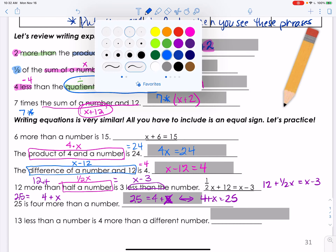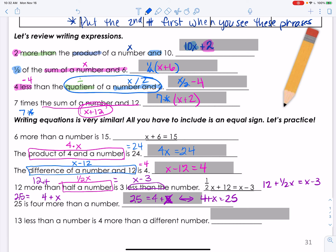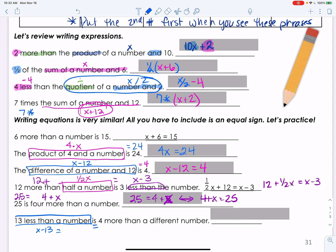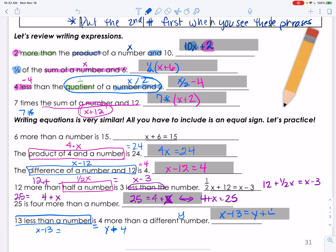Thirteen less than a number: x minus 13. It is 4 more than a different number — 'a different number' means we need to choose a different variable, y. So the full equation is x minus 13 = y plus 4.